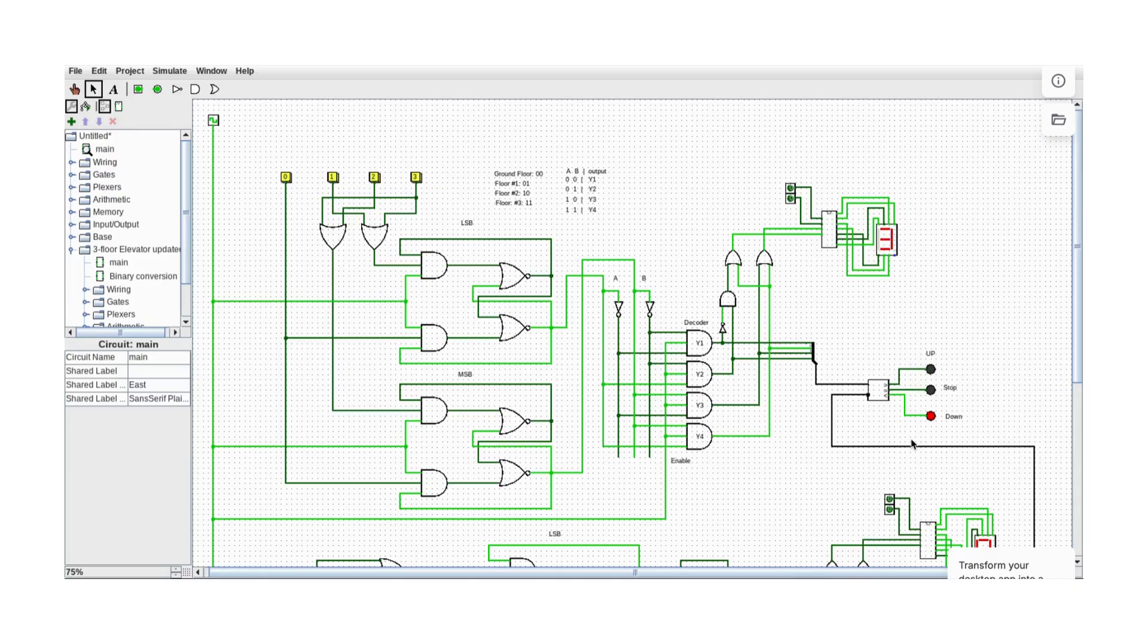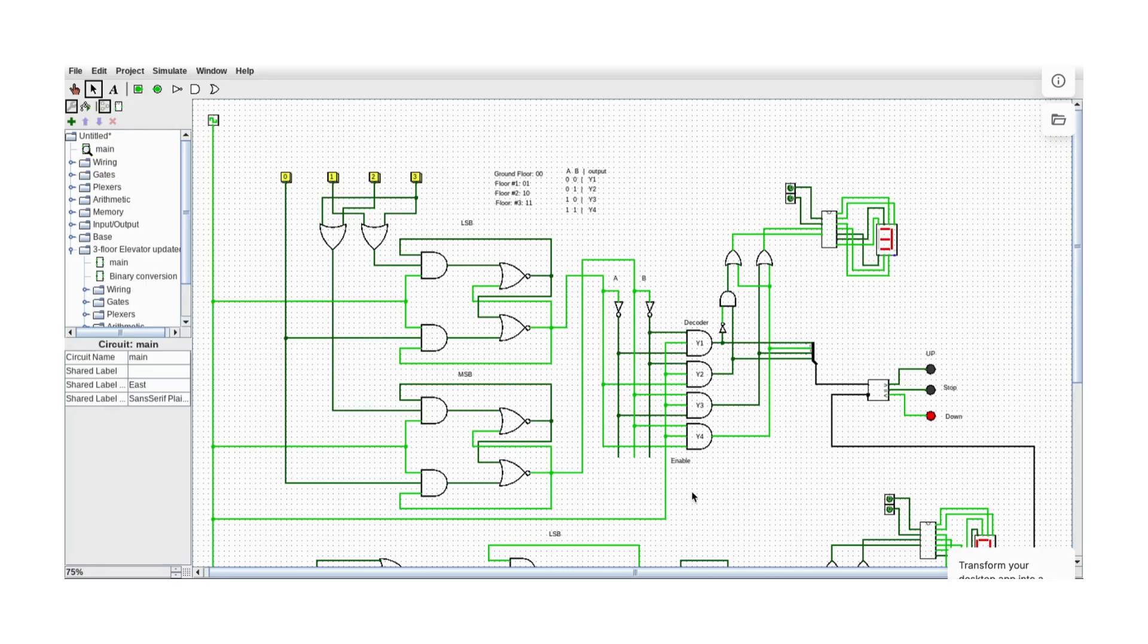The elevator was on a higher floor than us, so it sends a signal to come down.